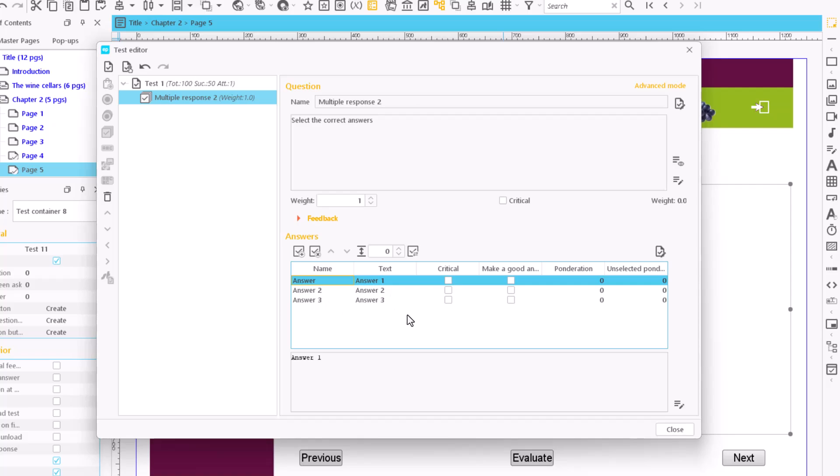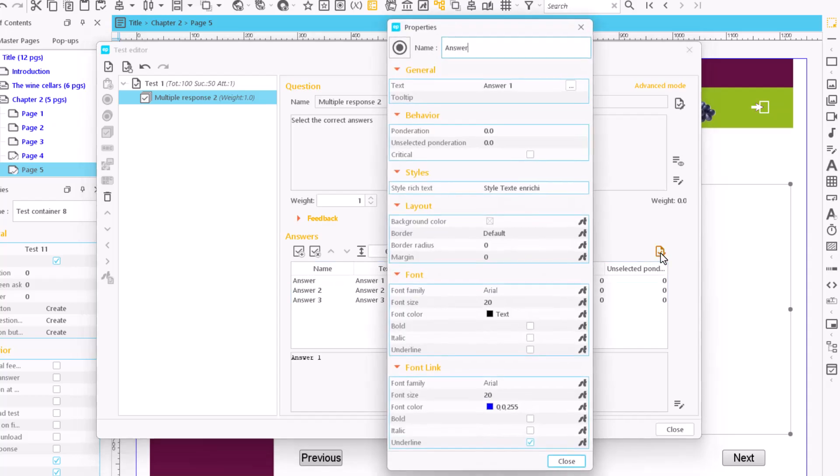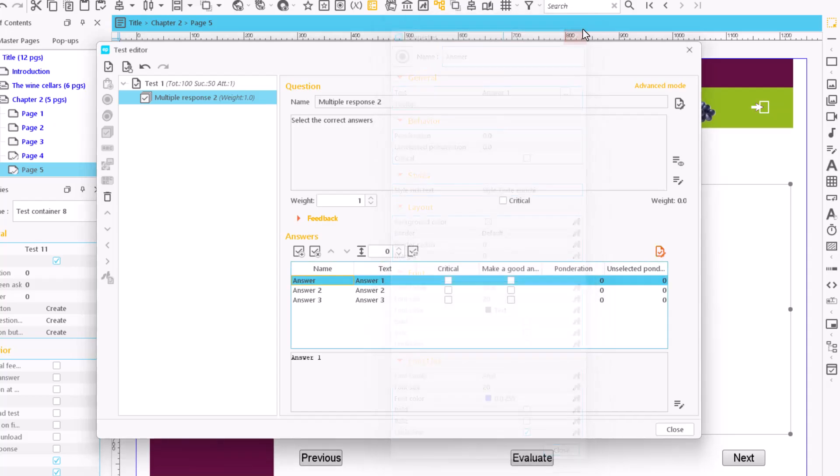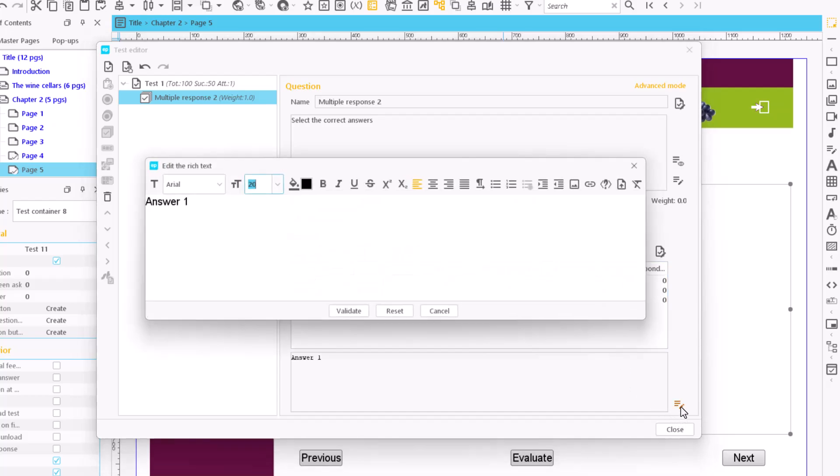To edit the answers, select an option and click on this button. We enter the text and accept. Do the same with all the options.